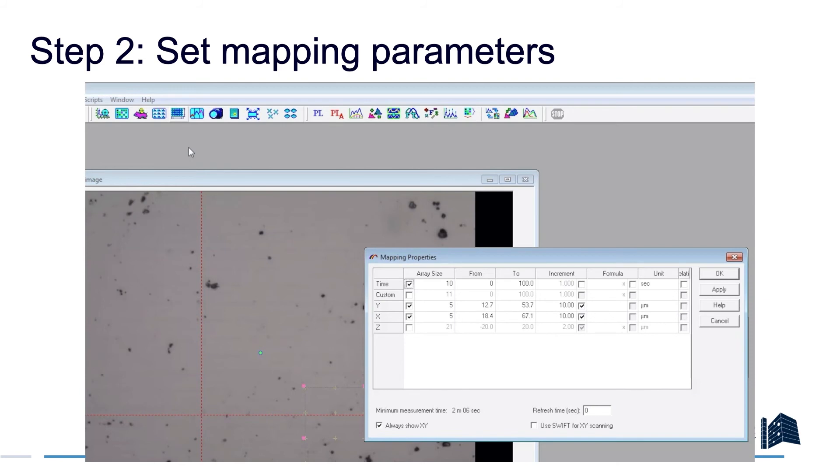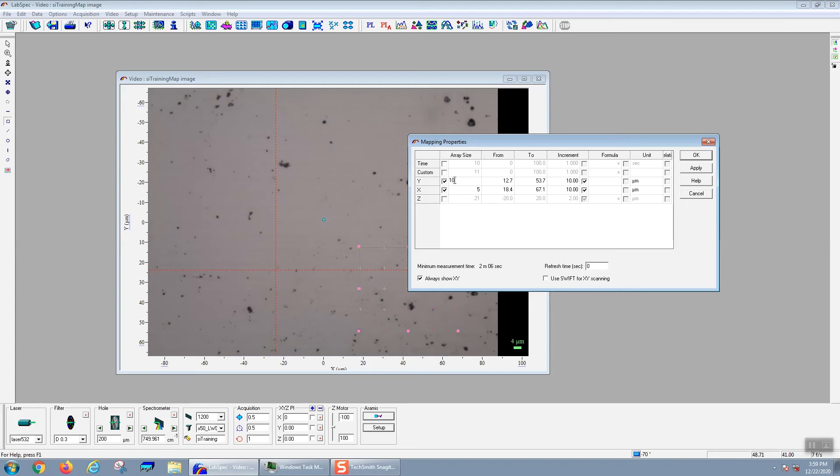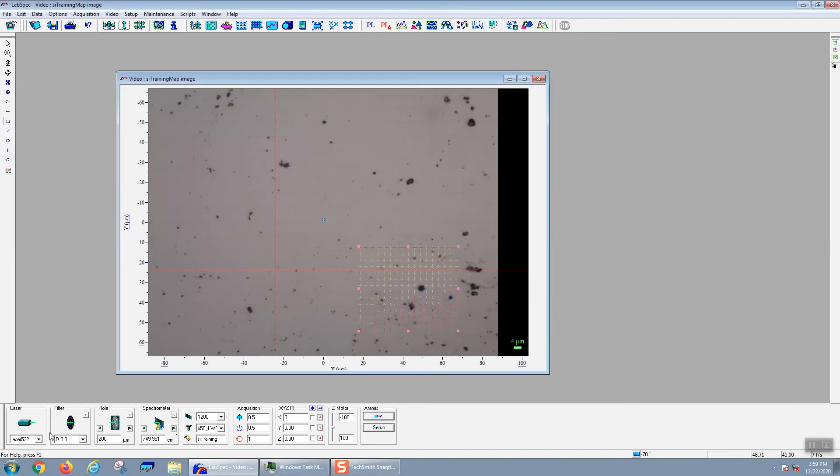First you need to set up which variables you want to map. You're going to uncheck all the boxes except for X and Y if you want to take a two-dimensional map. If you want to take a focal series, you would only check Z. In this case, we're going to take a 2D map. I can set the array size to 10 by 10, or I can set the increment. Here I'll set the increment to 3 microns instead of 10 microns. You'll note that when I change the increment, it changes the array size, and when I change the array size, it'll change the increment.